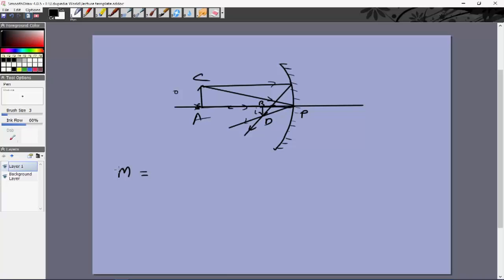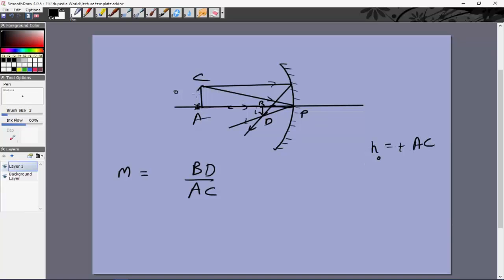Magnification might seem to be bd/ac, but bd and ac are lengths — they're always positive. We need to account for sign. The object height ho = +ac (vertically upward = positive). The image height hi = −bd because the image is inverted (vertically downward = negative). So magnification = hi/ho = −bd/ac.